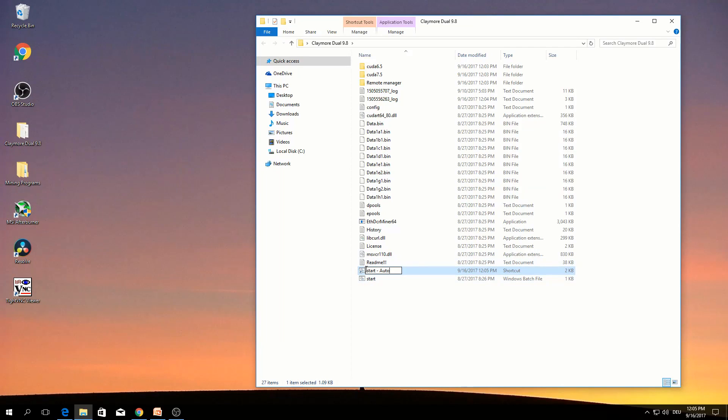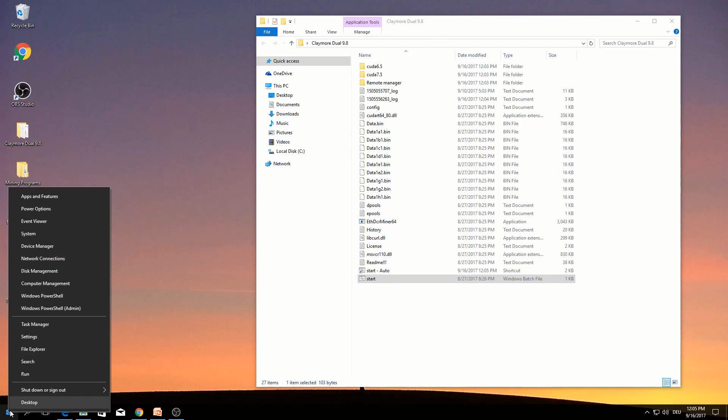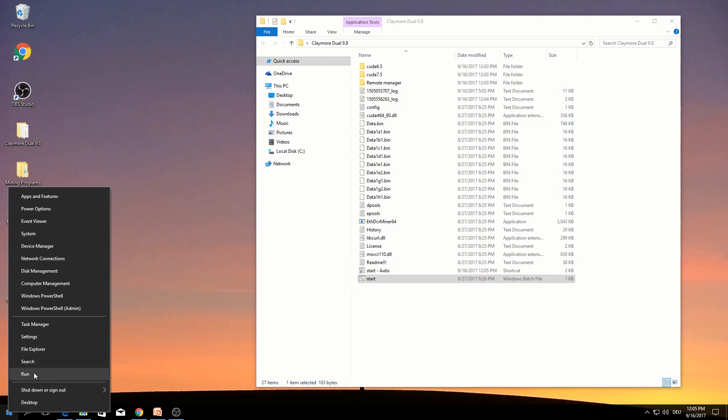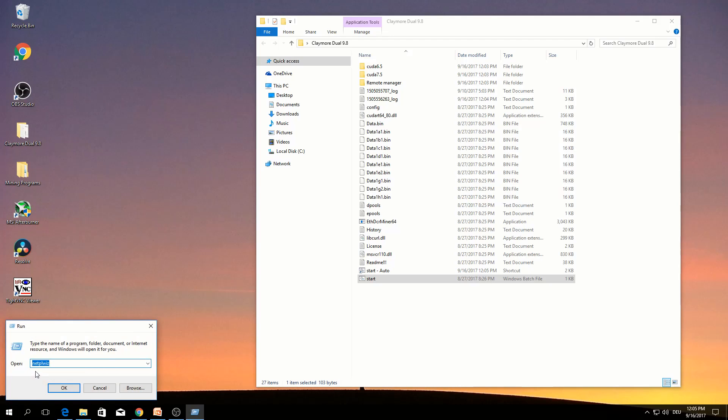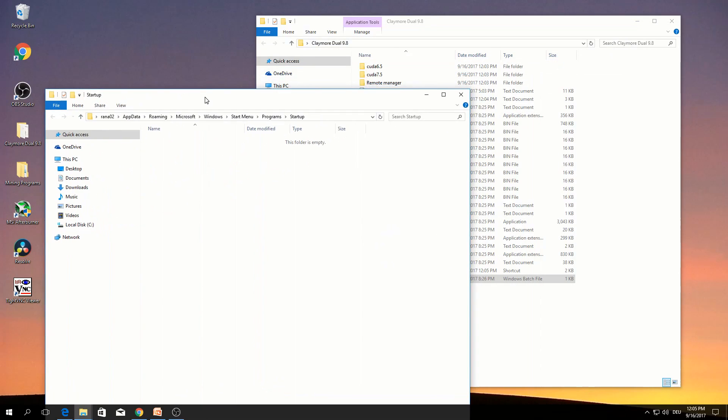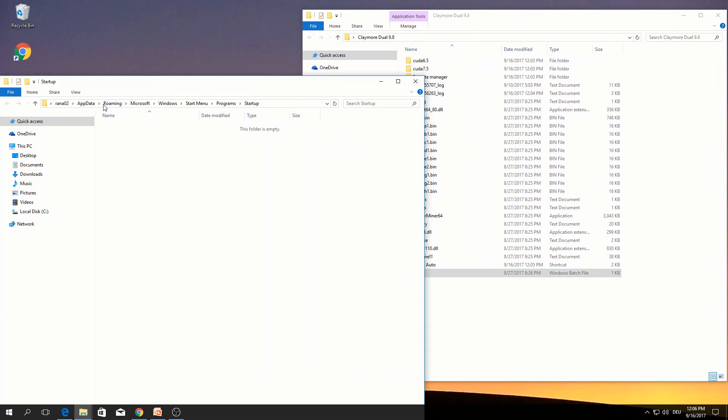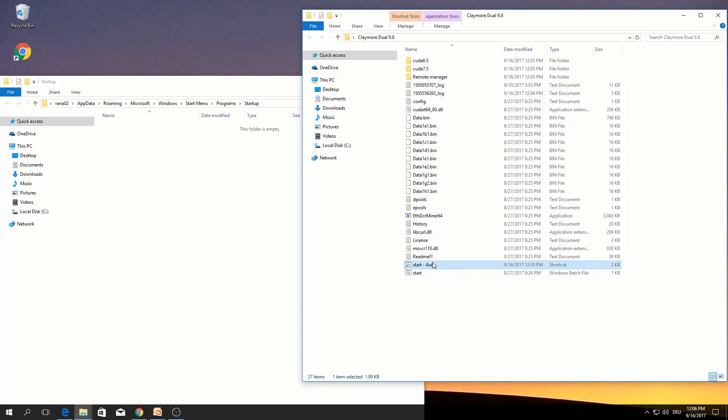Right click this start, create a shortcut. This shortcut you can give the name also. Rename to start auto. Right click run, type here this command. Click OK. So if you see here startup, copy this one start dot auto, paste. So this program is copied and pasted in here.